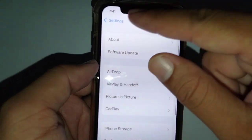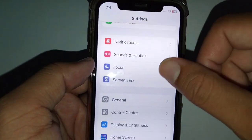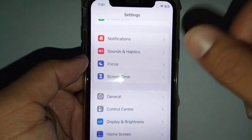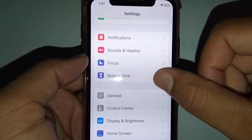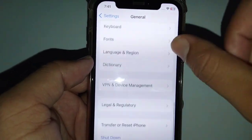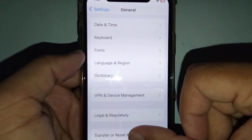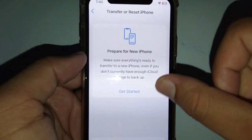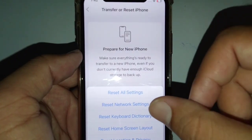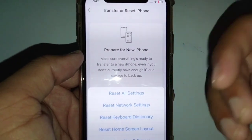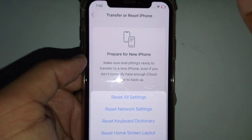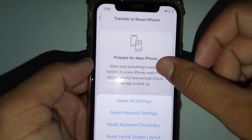The last and final solution is to reset your network settings. Open General, scroll down, tap on Transfer or Reset, then tap on Reset, and select Reset Network Settings. Reset your network settings and then try again — hopefully this will fix your problem.